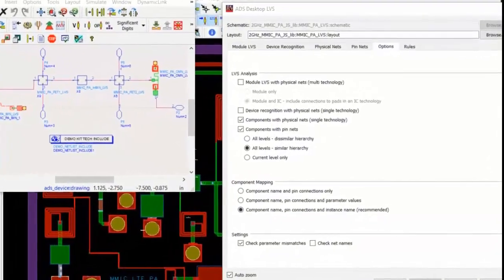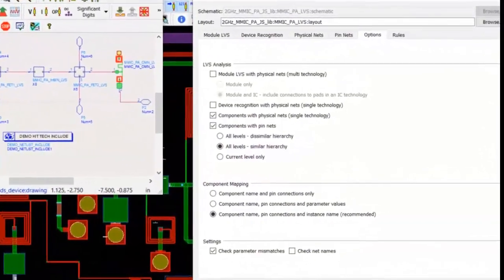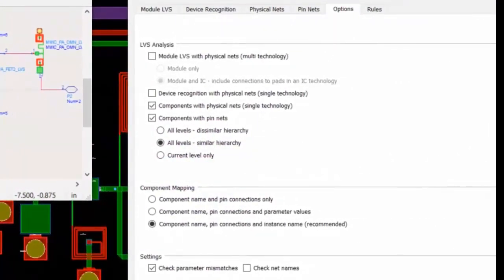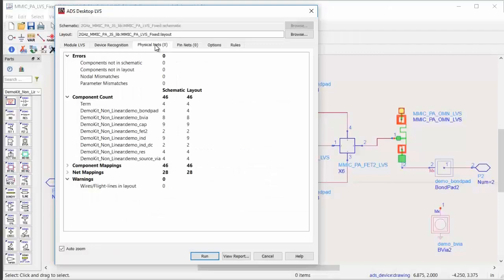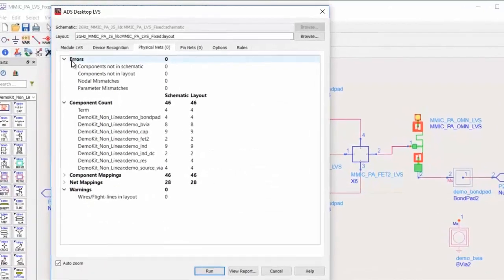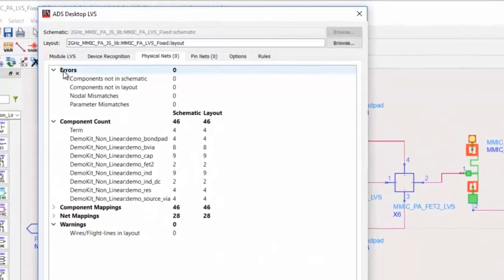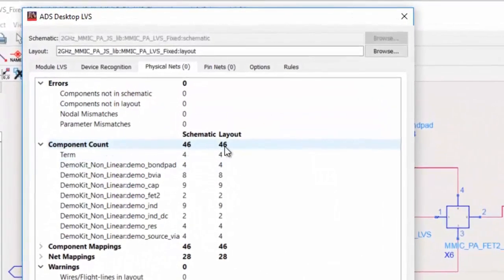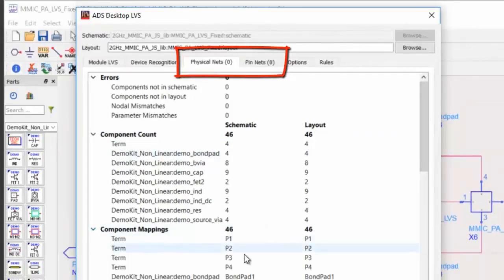The Layout vs. Schematic tool in ADS 2017 allows you to run LVS and verify your designs early in your design cycle at any time and as often as you want, so there will be no surprises at the end. It checks and verifies that the layout mask you submit to the foundry completely and accurately matches with everything you have designed, modeled, and simulated on the schematic page. With its pin nets and physical nets analysis,